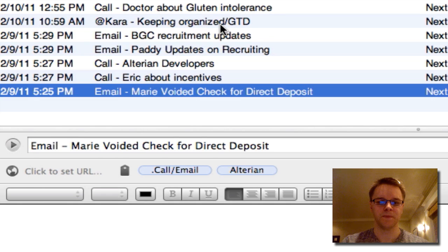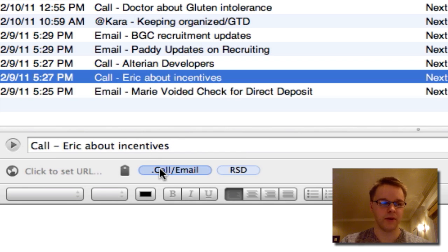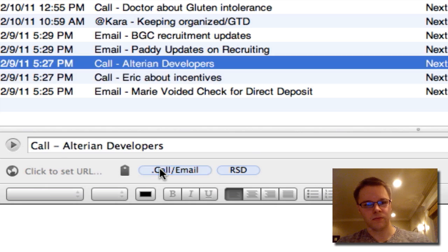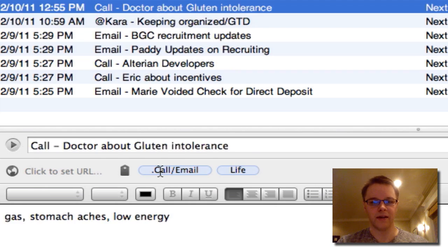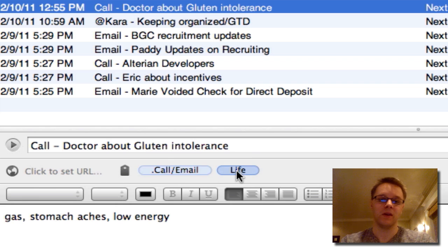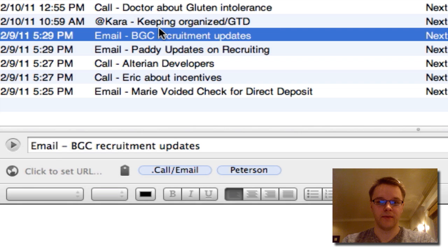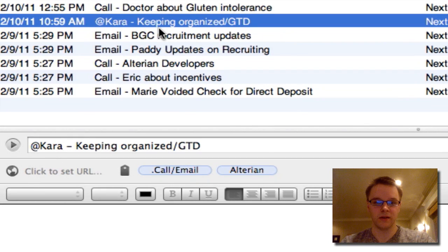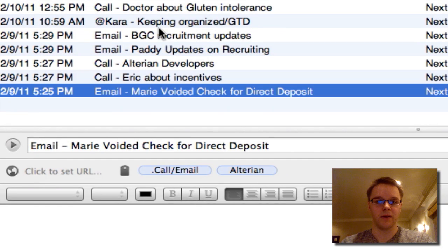As you can see, none of these have anything in the note because it's just unneeded. All of these will be tagged with call or email, and they'll also be tagged with the project category they're in. So the one called 'doctor' is tagged with call or email and life. The rest are work-related, tagged with the related project — Peterson, Altarian, RSD.